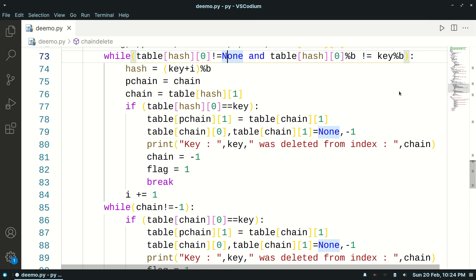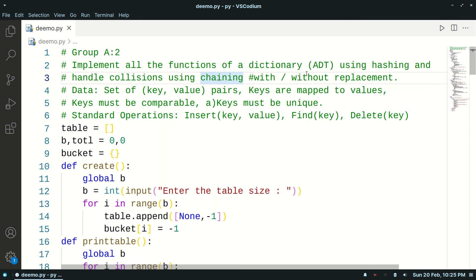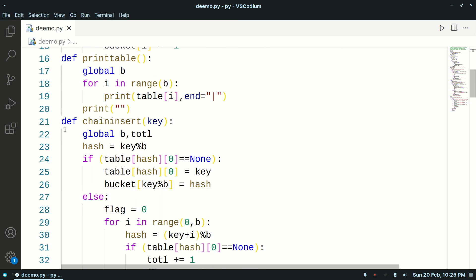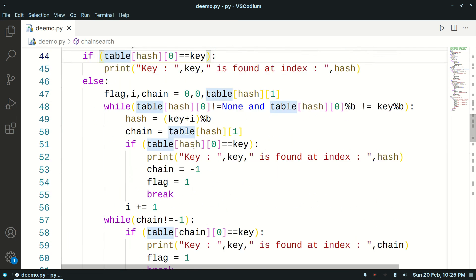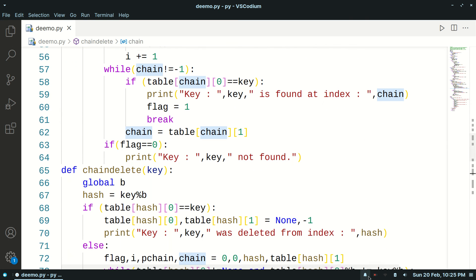We've covered chaining without replacement for insertion, searching, and deletion. Next time we'll see chaining with replacement — for that we'll only have to make some changes in the insert function; the search and delete functions will remain the same. Thank you for watching.